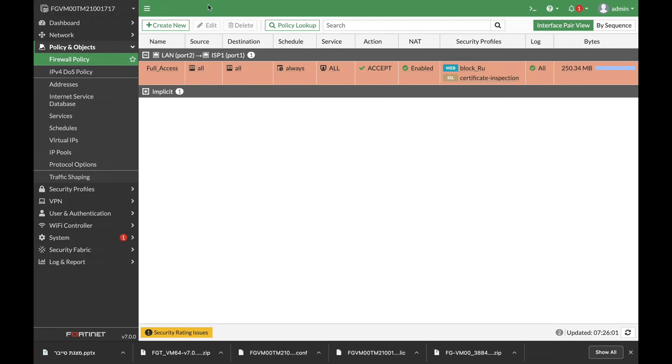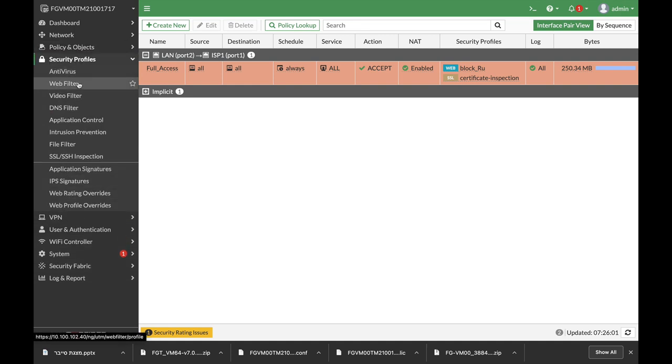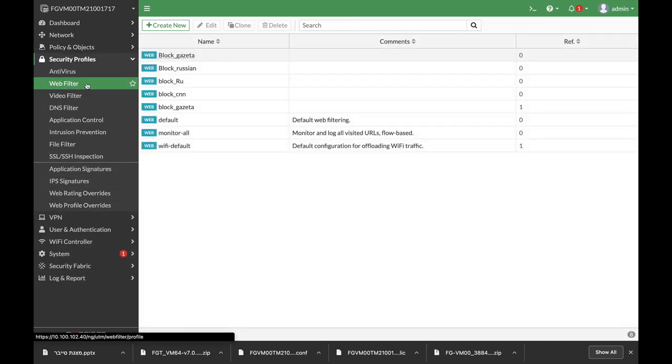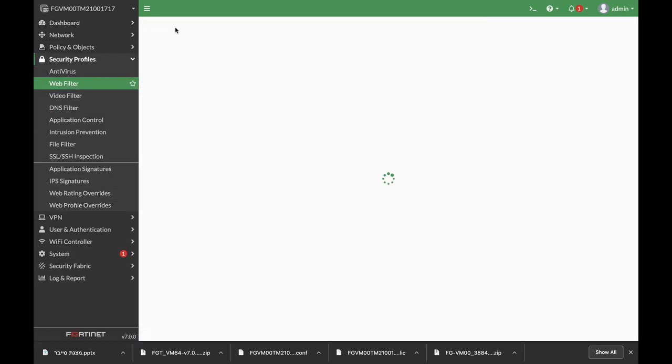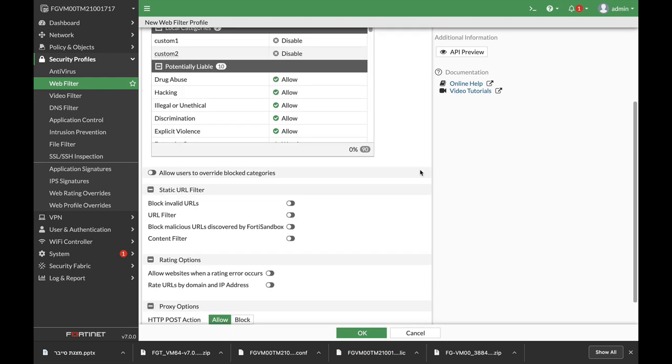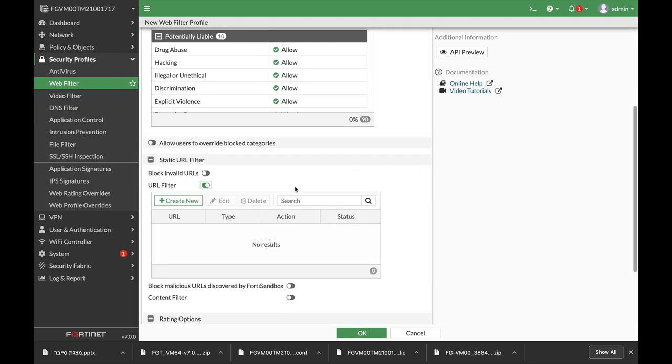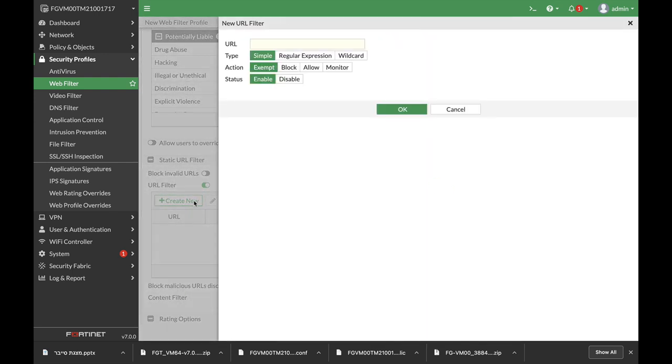So let's move to our security profile and now let's create a new security profile. Let's name that block TLD, and here we will use the regular expression.